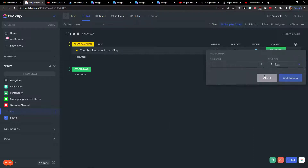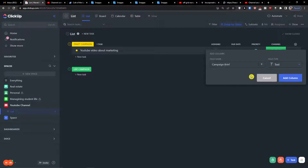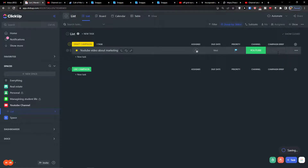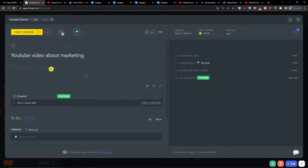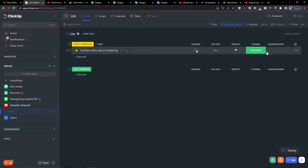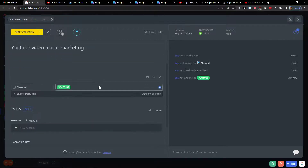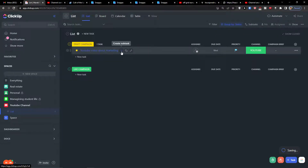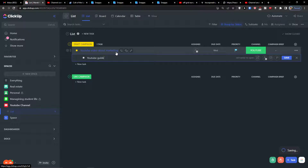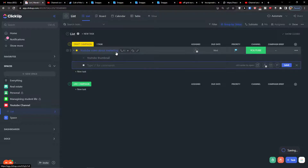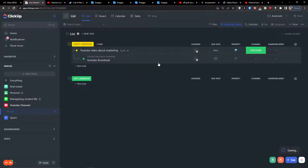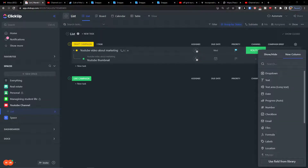The next column is going to be 'Campaign Brief' — this is short information about what we know about the content. You can open the task and add a description directly there, or use the campaign brief field. You also have the option to add subtasks under your YouTube video — for example, a 'YouTube Thumbnail' for that specific video — by clicking 'Create a Subtask'.